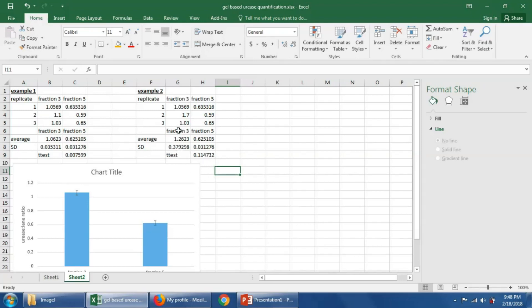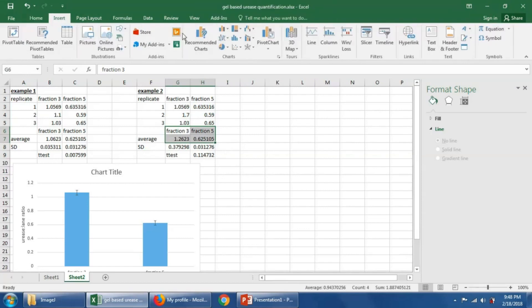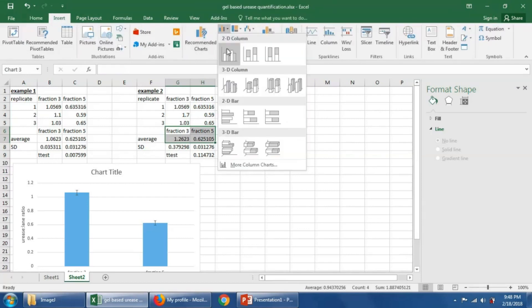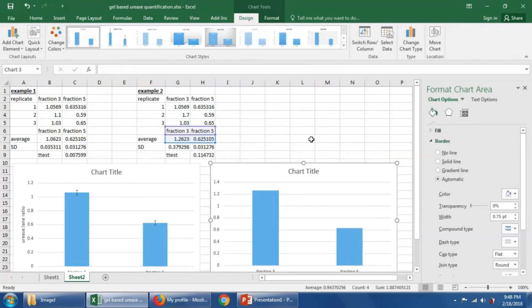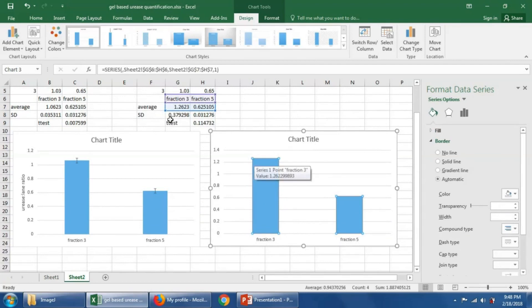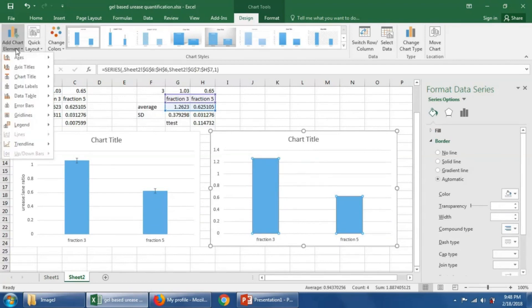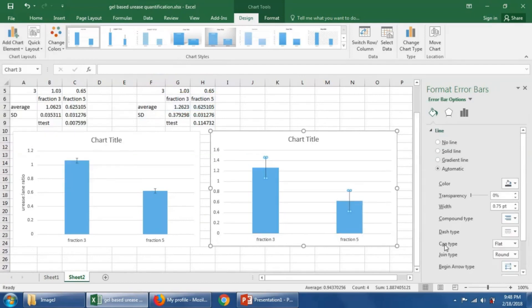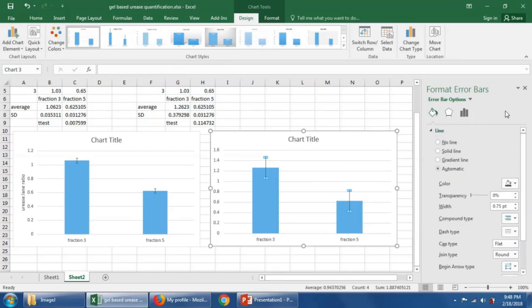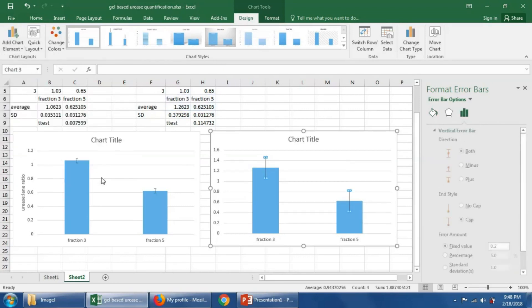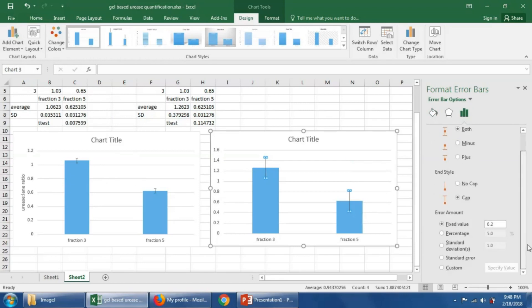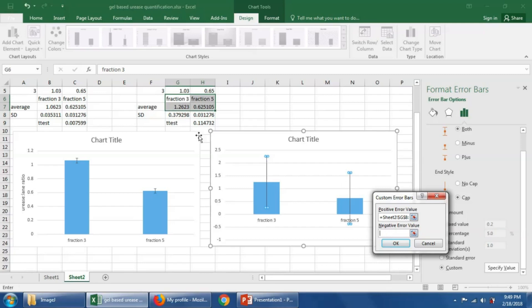Let's go ahead and graph this. I think it can be easier to visualize if this is graphed. So we're going to say insert. Put this here. Let's do the same thing where we put error bars in. So we're going to say add error bars, more error bar options. Let's try that one more time. Here we go. Custom, specify value, and we'll specify this value this time. We have to delete this. Somehow we always have to delete the negative thing for bringing this in.